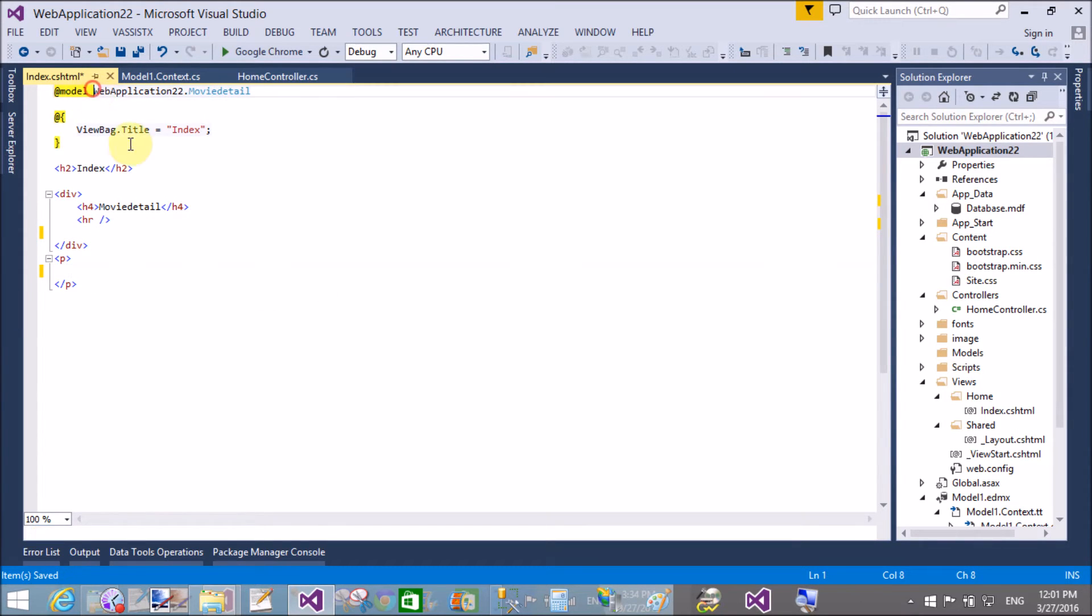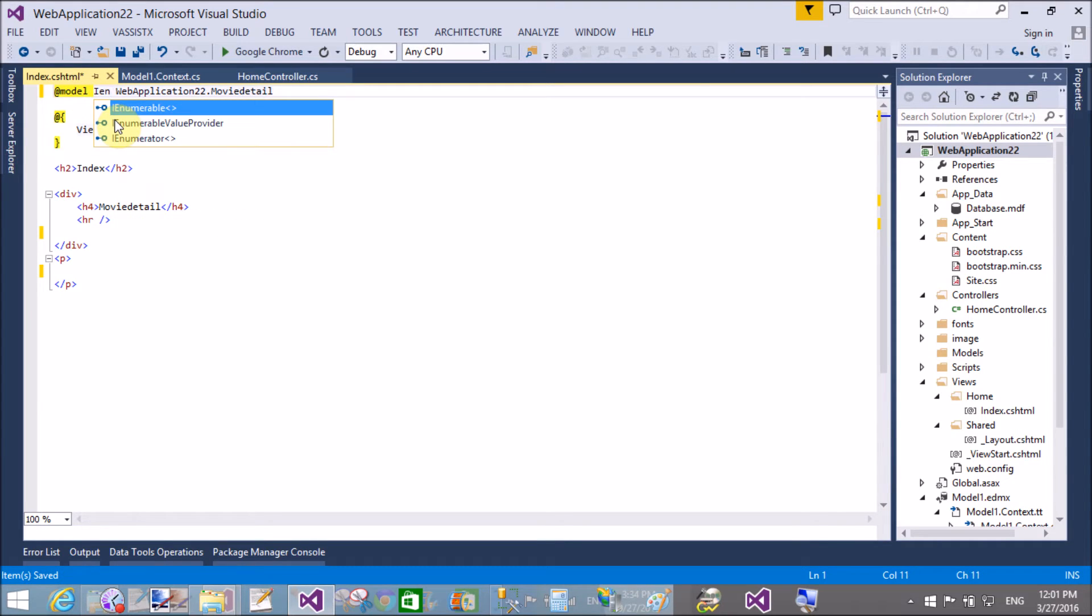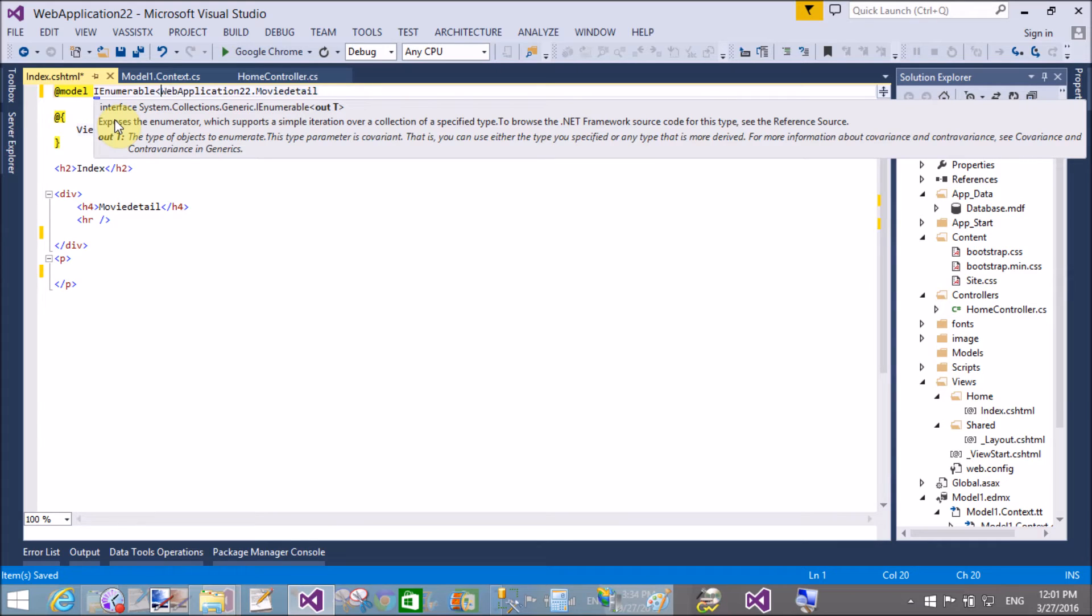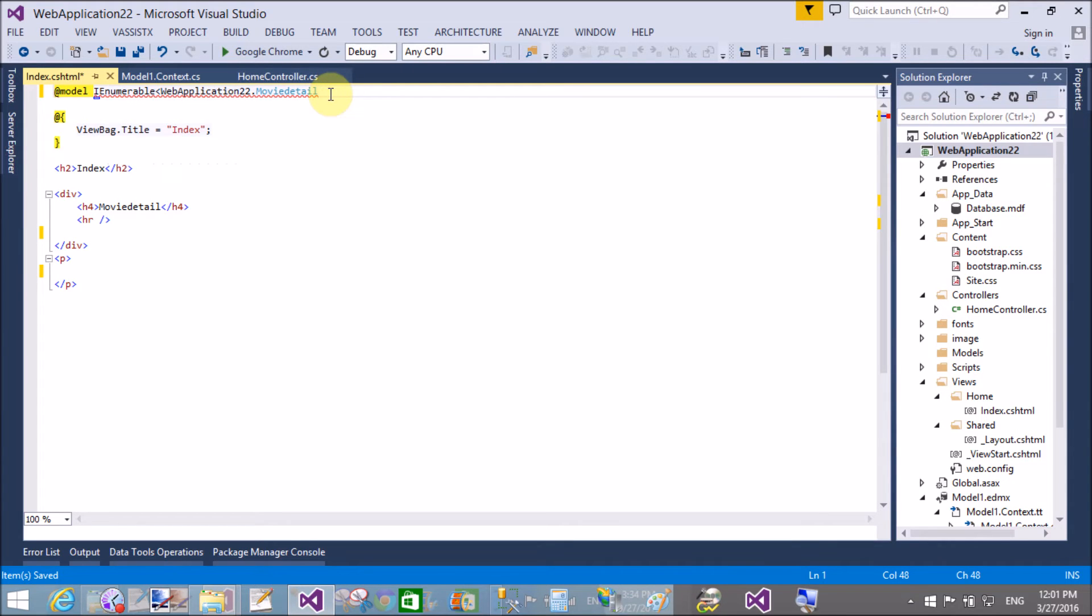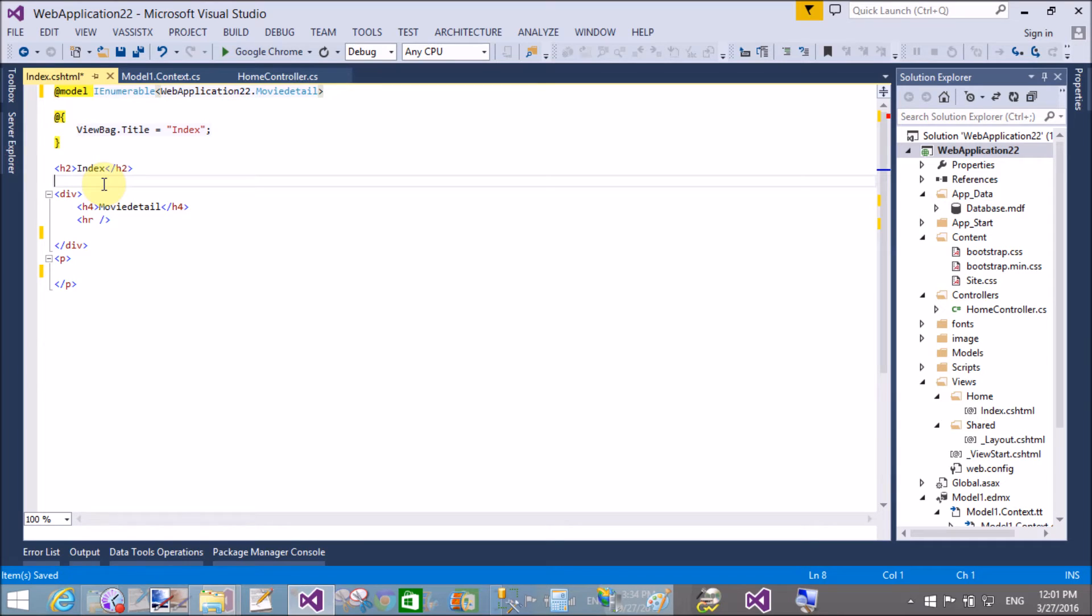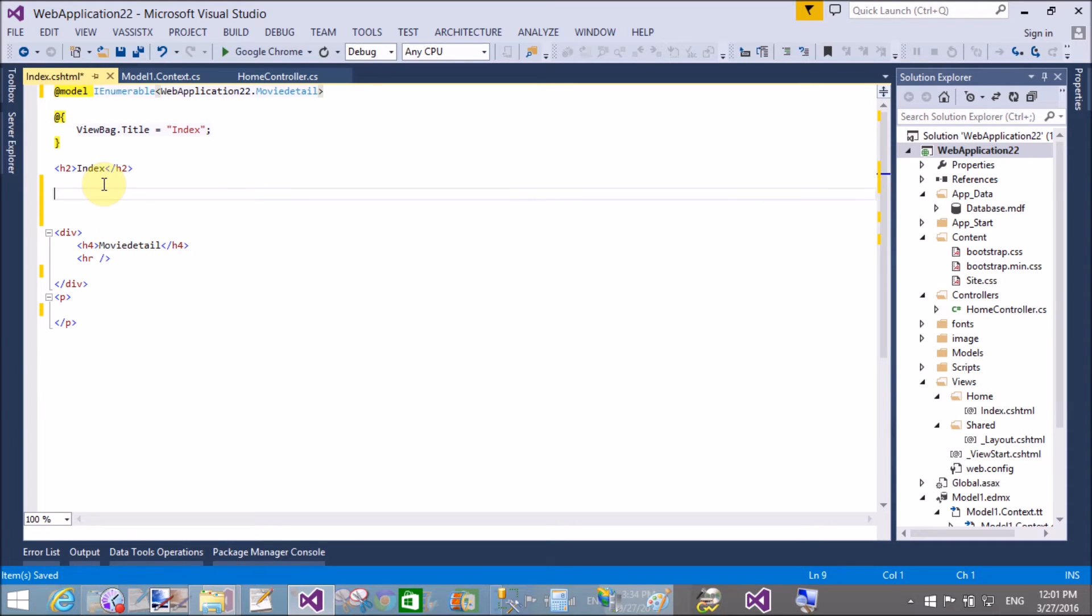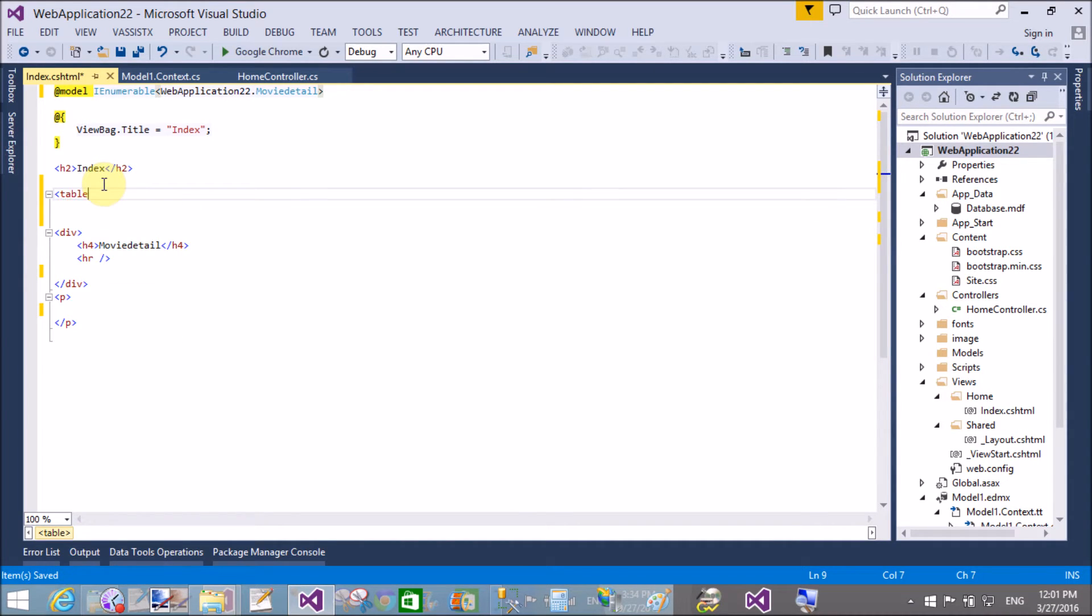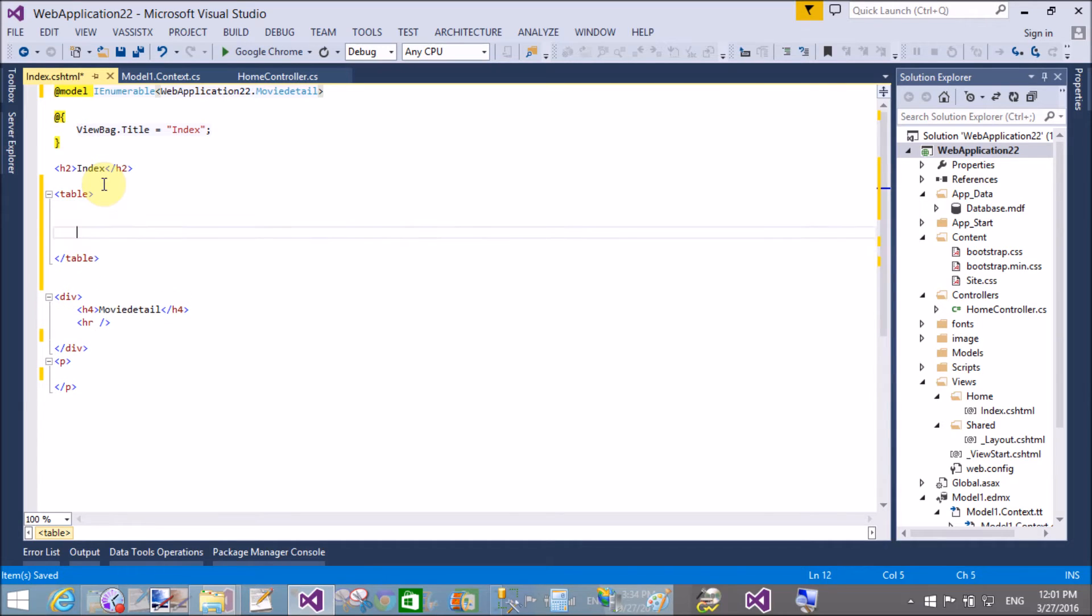I want to get all the pictures which are stored in the database table. So here we use IEnumerable because in the controller action method I passed a list of the movie details.